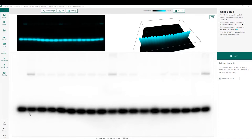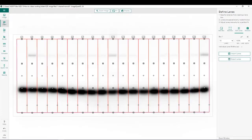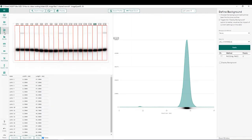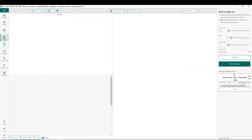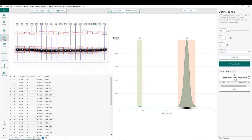Prior to normalization, we must complete the following steps: lane creation, background subtraction, and band detection. Once these are completed, we can now go to the normalization step.